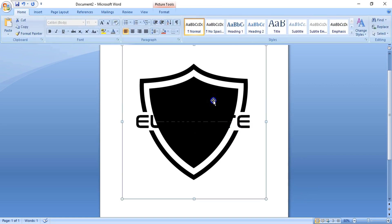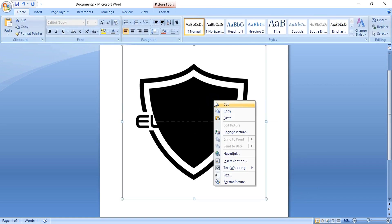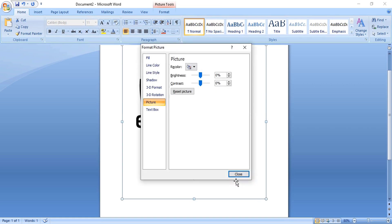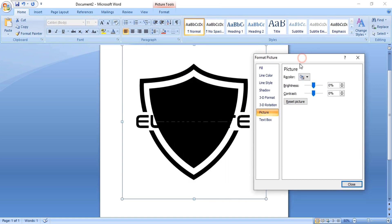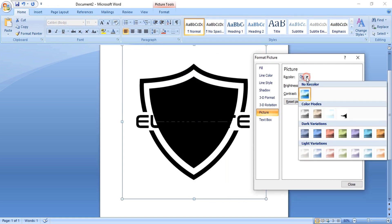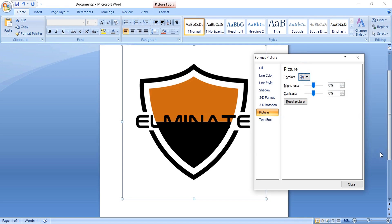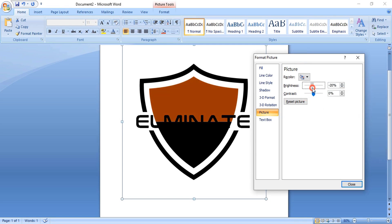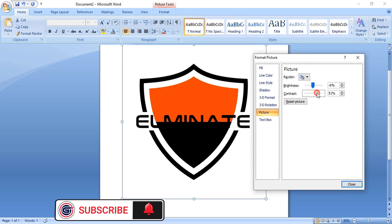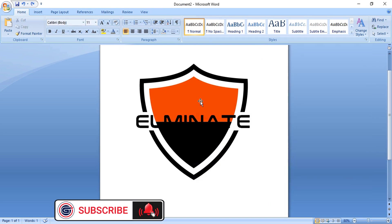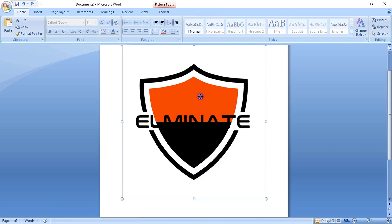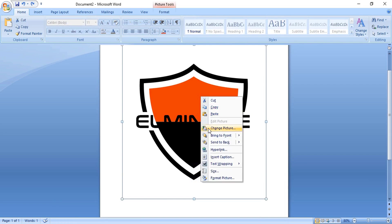Now select this and format the shape. Let's change the color of the shape and control the brightness by sliding it from here. Select the color and send it to back.